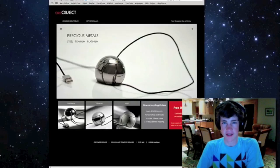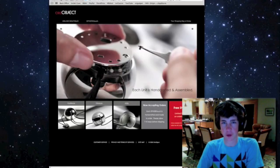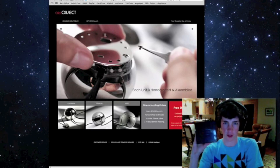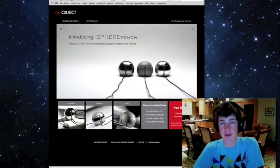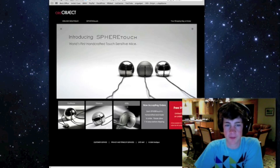Hey guys, this is Quinn, that's Naz the iPhone Guy, and this is the video review of the Orobject Sphere Touch from Orobject.com. Now, it comes in three models: steel, titanium, and platinum.